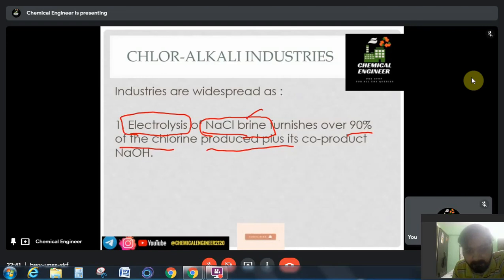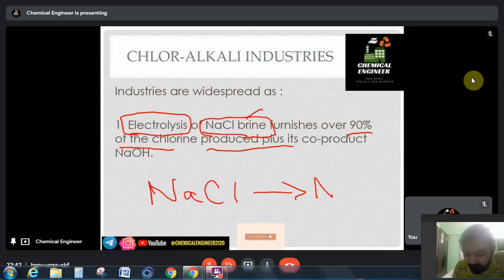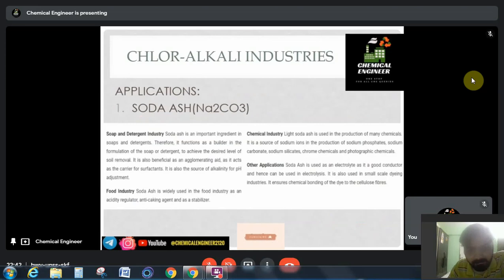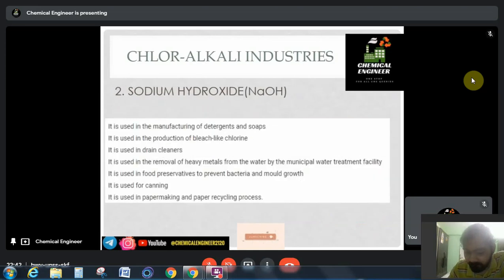We have a Na2CO3 plant separately, and we have a plant in which NaOH and Cl2 are both produced. You may know the reaction of NaCl when it dissociates in aqueous medium: NaOH plus Cl2 is produced. This is the basic reaction for the formation of NaOH and Cl2, and these both are produced in the same plant.